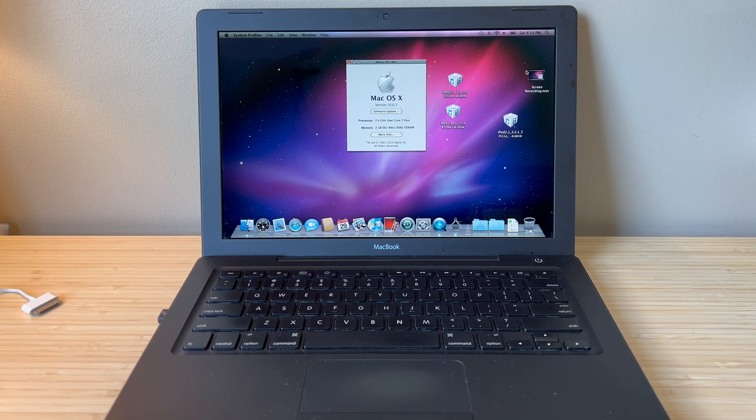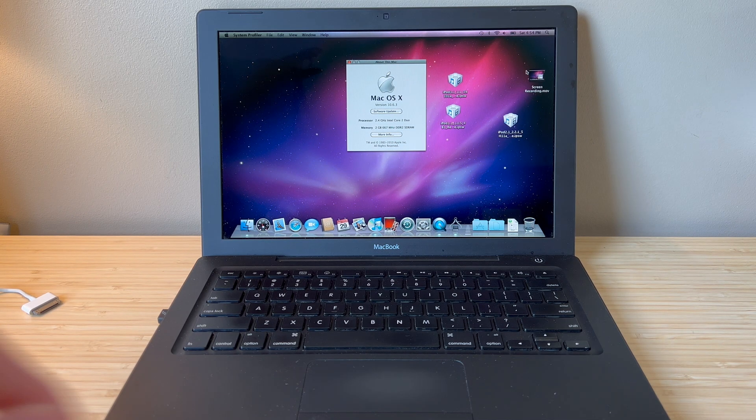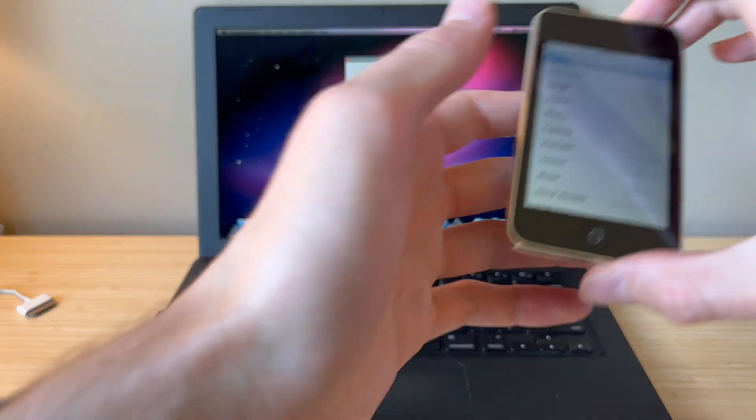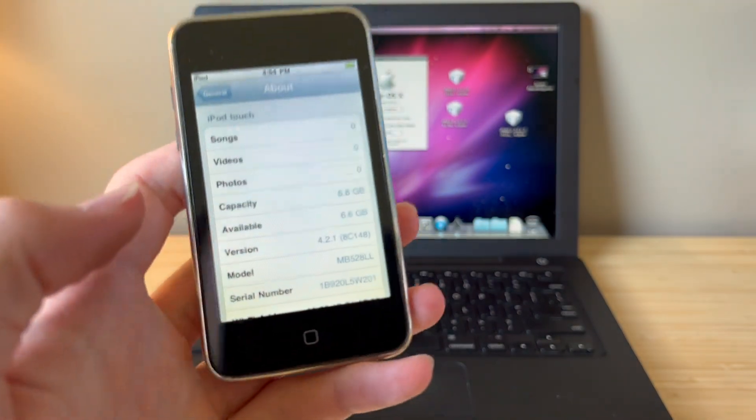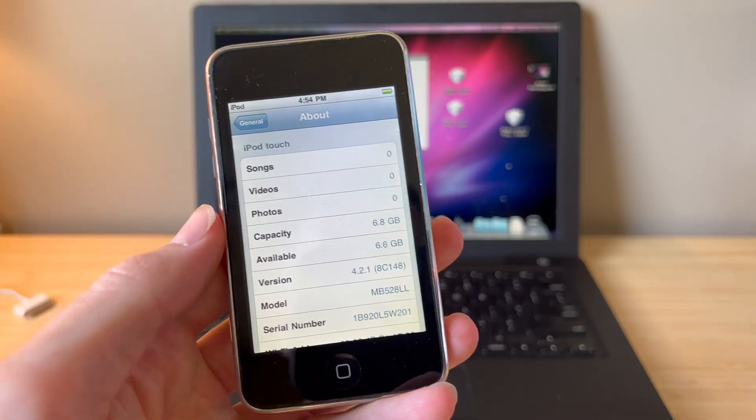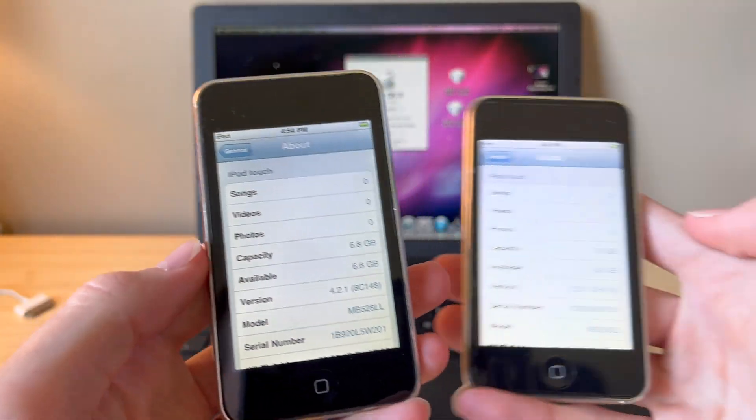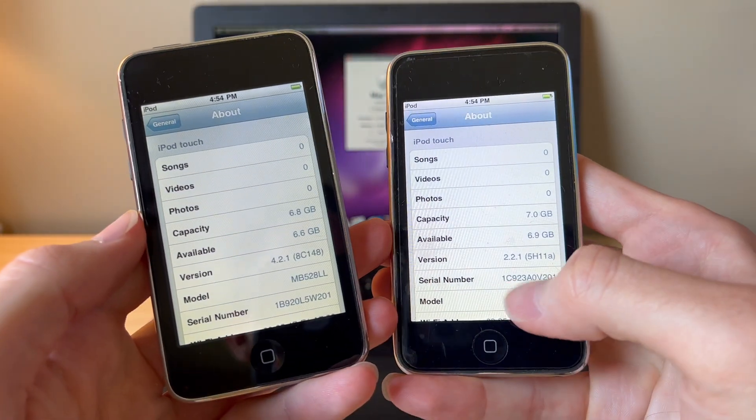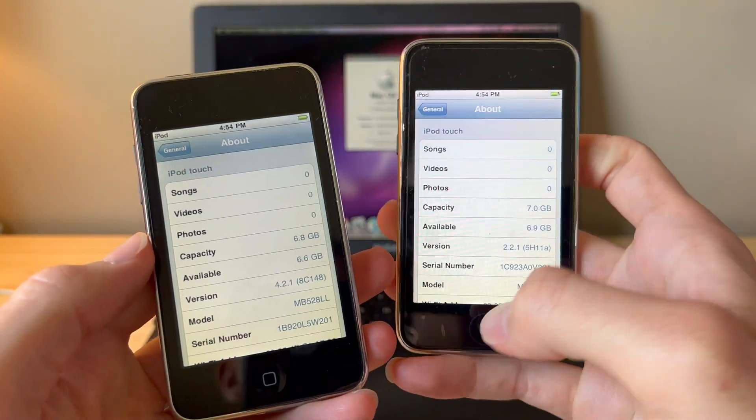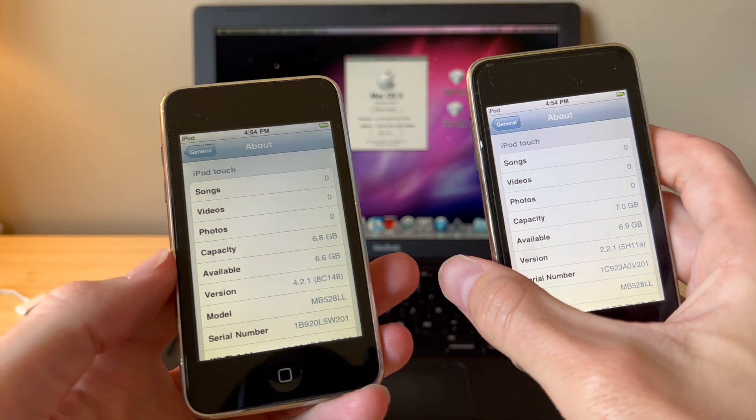Hello and welcome to this tutorial. Today we are going to be downgrading an iPod Touch second generation to iOS 2.2.1.